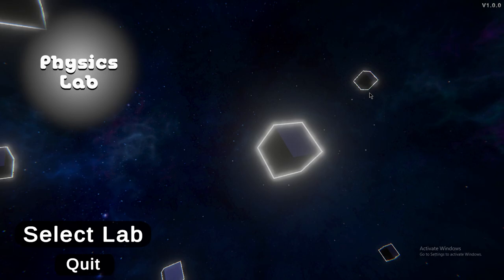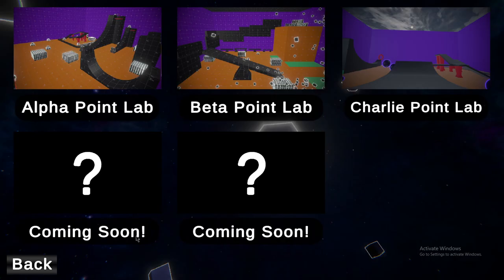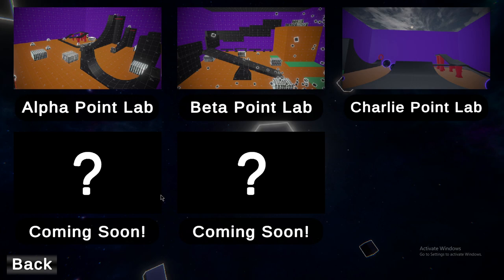Hello everybody and welcome back to another video. Today we are playing Physics Lab. Let's hop right into it.